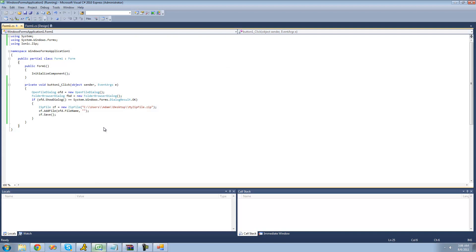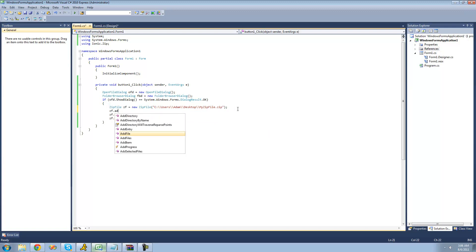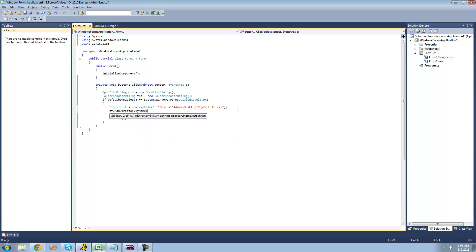Now, what if we wanted to add a directory inside of our zip file? You're going to have to add it before you add the file so you can specify the directory. If we added a directory after and tried to specify it up here, it wouldn't exist yet and would throw an error. So we say zf.AddDirectoryByName — creating a new directory, I'll call it 'atom' — and then we'll place the document.txt file inside that atom folder.